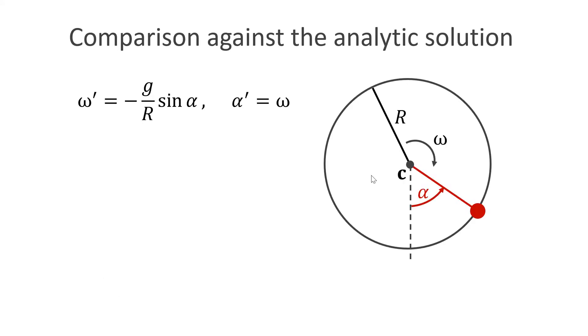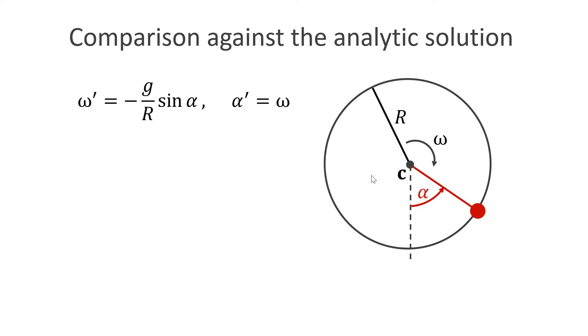Let us compare our result to the analytic solution. We have the following equation of motion when the position of the ball is defined by the angle alpha alone. Given the radius r of the circle, the magnitude g of gravity and the current angle alpha, we can compute the change of the angular velocity omega. Omega then tells us how fast the angle changes. We will use symplectic Euler integration with very small time steps to solve these two equations. Let us implement this.